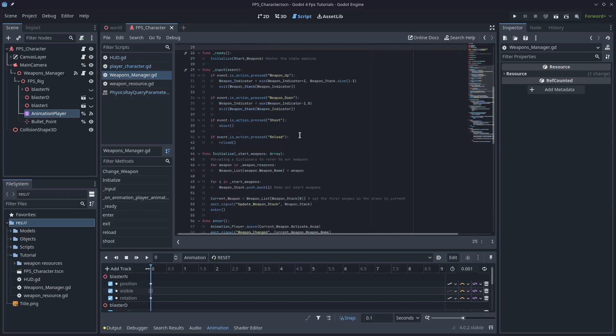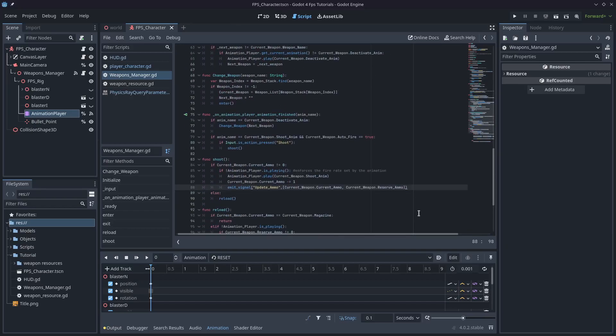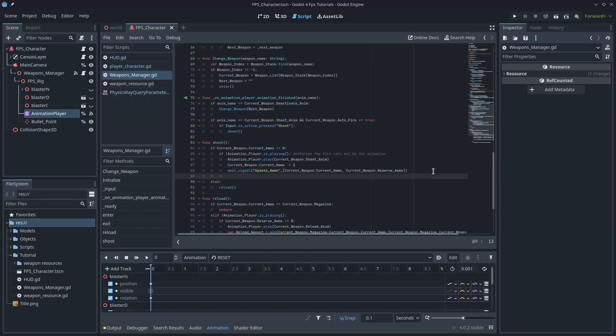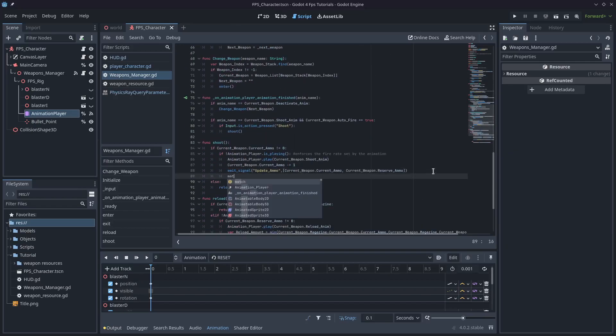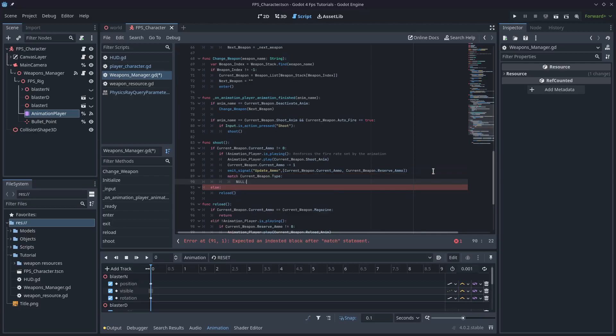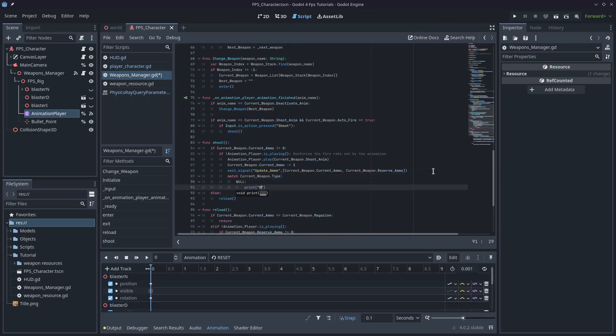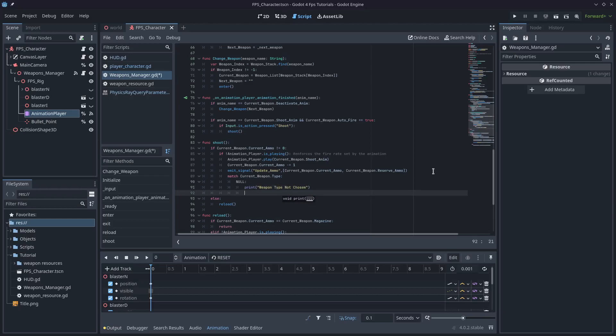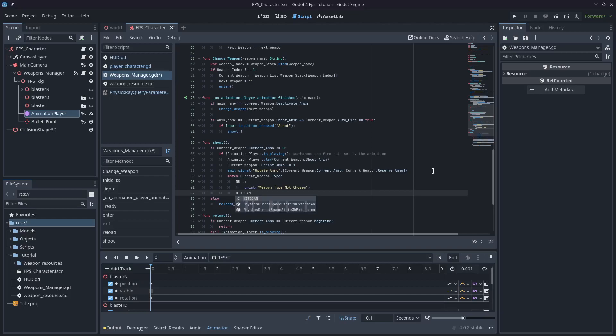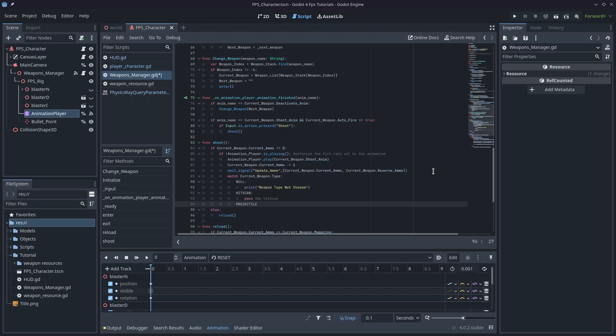So in our shoot function, we're going to type match current_weapon.type. And we'll have null just in case it's not been selected. I'm just going to put a print here and say something like weapon type not chosen. And then hitscan and we'll put pass for now. And then we'll also put projectile and we'll just pass there.